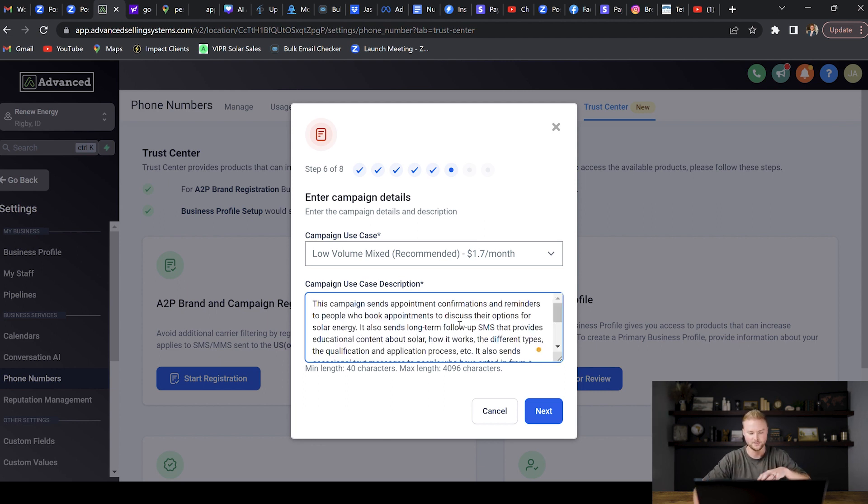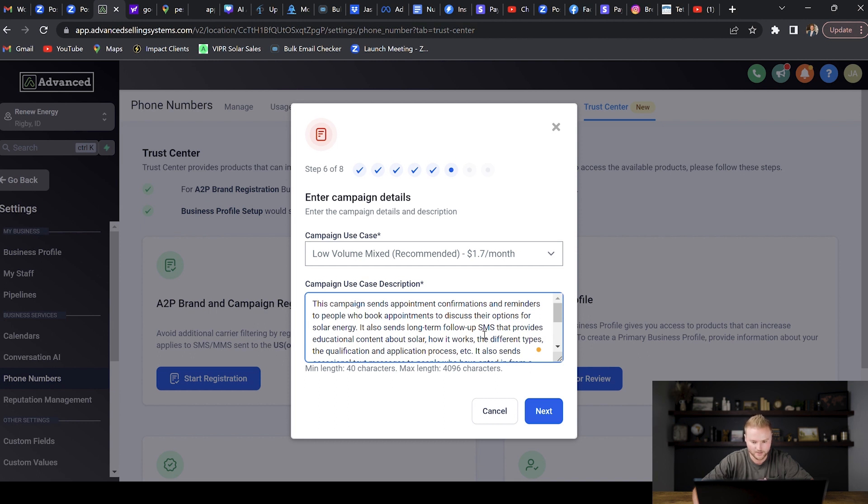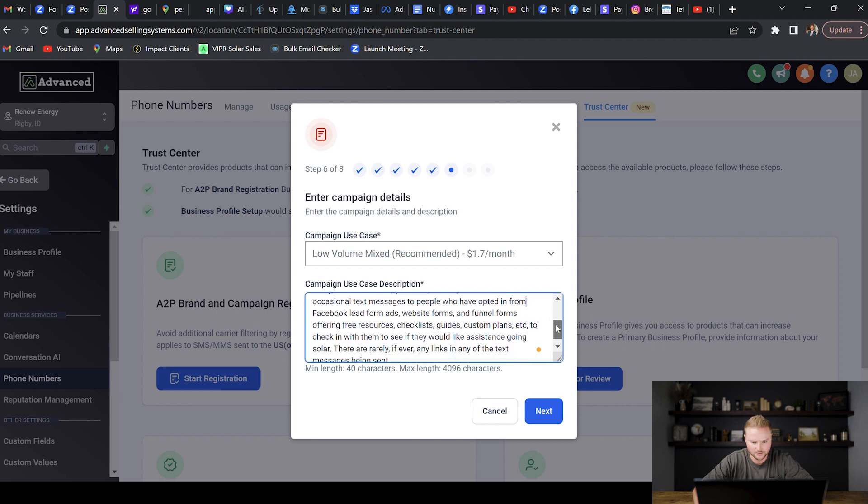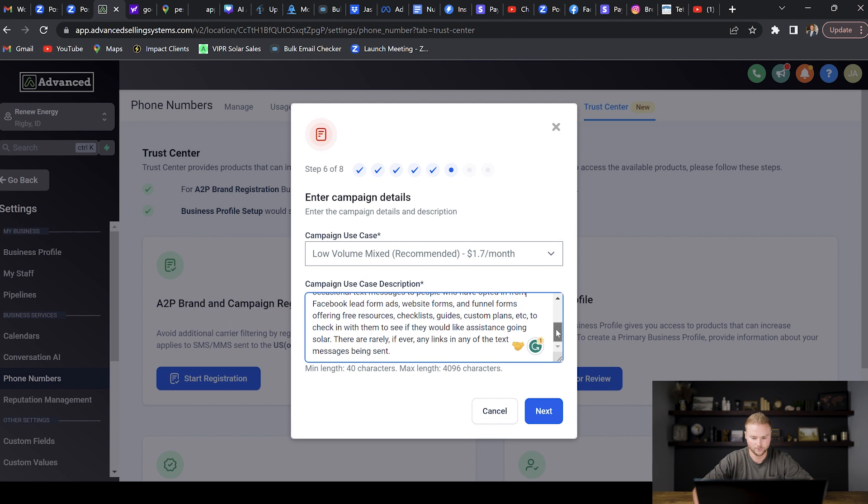So I just pasted this in here, and like I said this will be down below the video so you guys can copy this. This basically just says: This campaign sends automated confirmation and reminders to people who book appointments to discuss their options for solar energy. You can just replace solar energy with like whatever your business name is. It also sends long-term follow-up SMS that provides educational content about solar, how it works, the different types, the qualifications and the application process, etc. It also sends occasional text messages to people who have opted in from Facebook lead form ads, website forms, and funnel forms offering free resources, checklists, guides, custom plans, etc., to check in with them to see if they would like assistance going solar. There are rarely if ever any links in any of the text messages being sent. Something like this will get approved, so that's good there. We're going to hit Next.